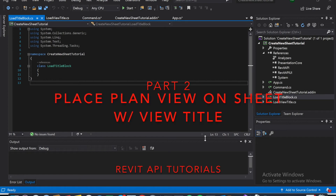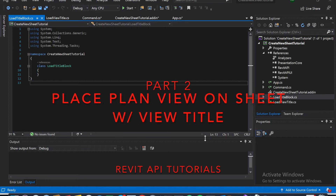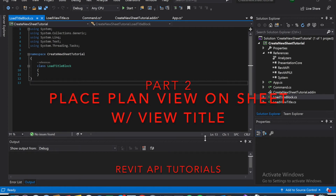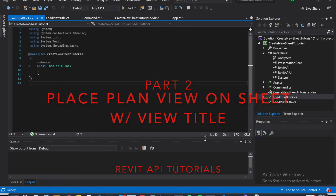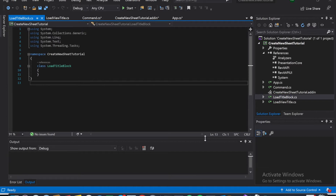Hey guys, welcome to part 2. So we're going to finish up coding it, hopefully in this one.